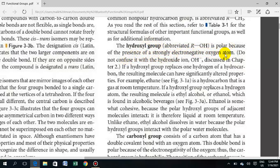As I told you in the last lecture, polarity is due to the strongly electronegative oxygen atom in the hydroxyl group. If a hydroxyl group replaces one hydrogen in a hydrocarbon, the resulting molecule can have significantly altered properties.